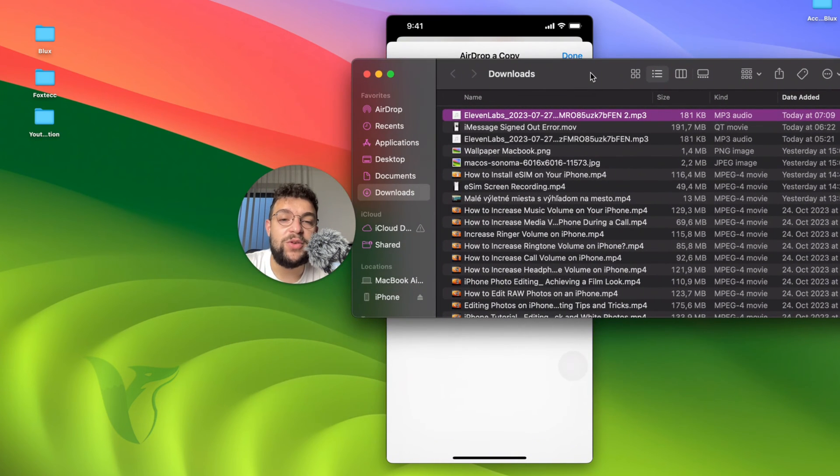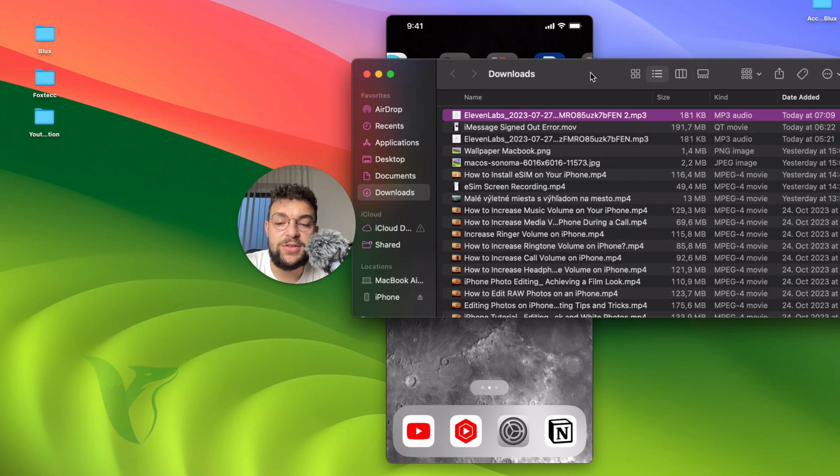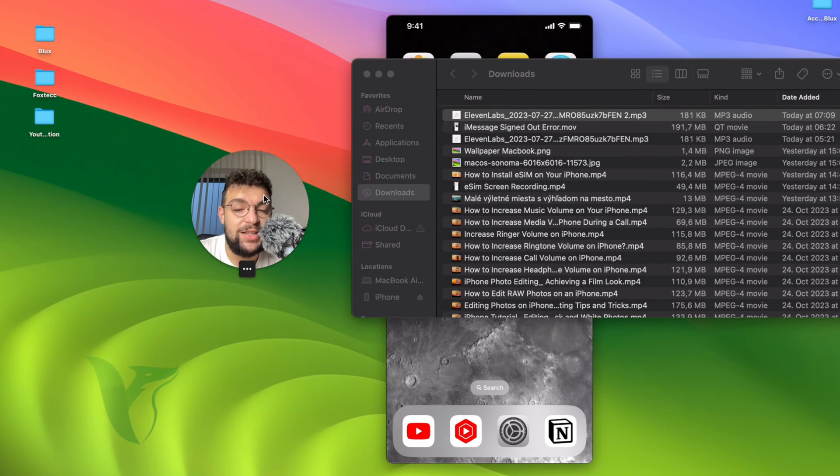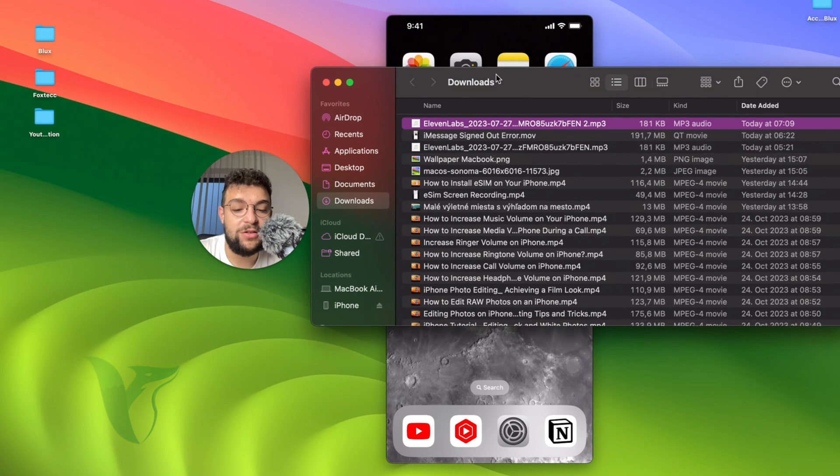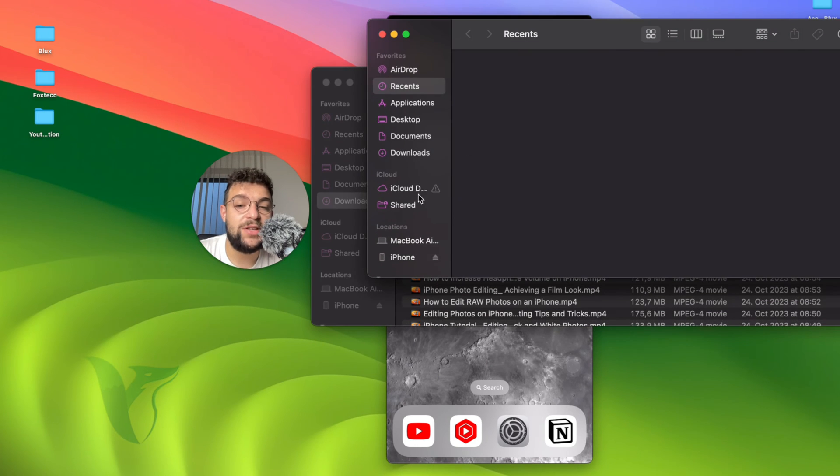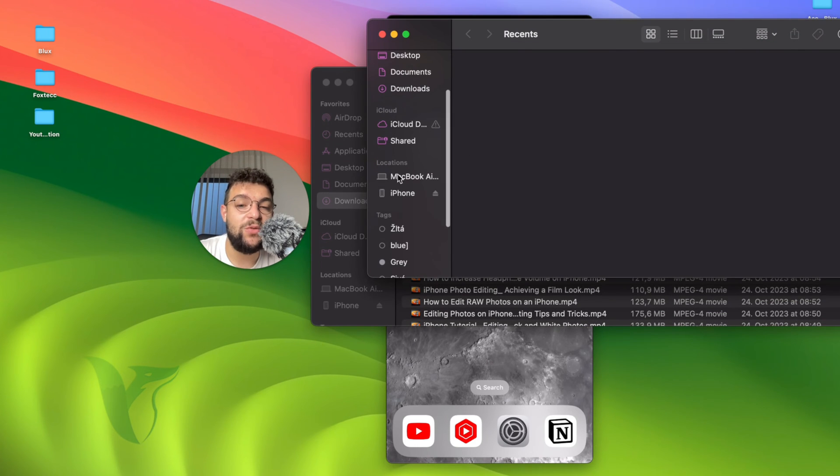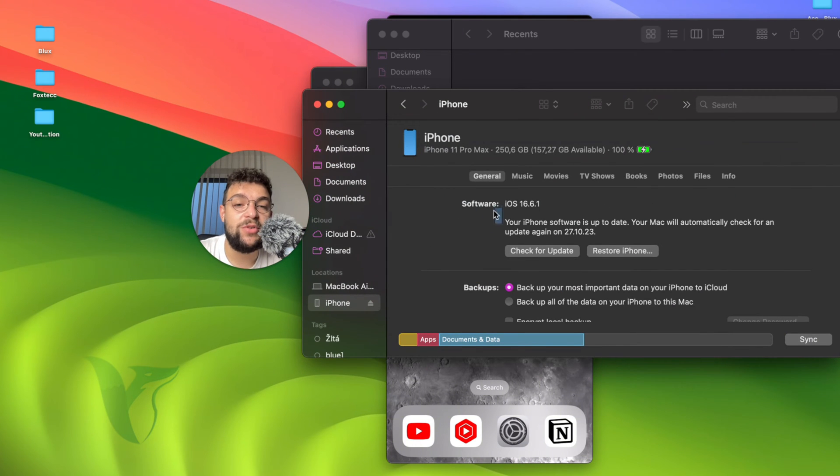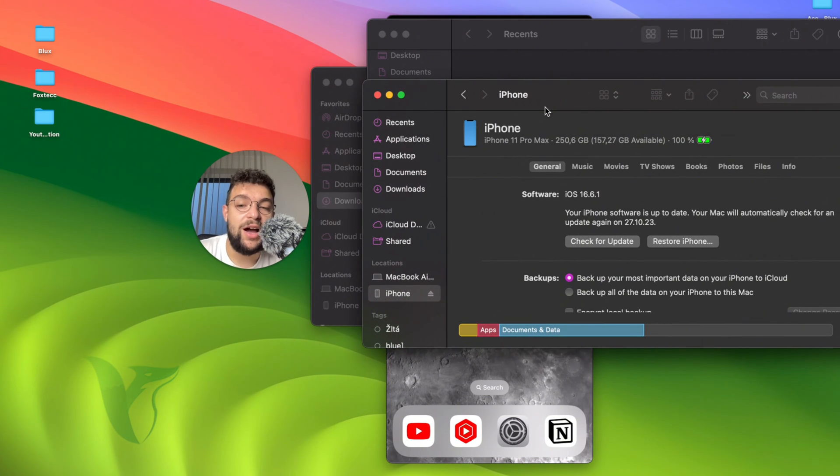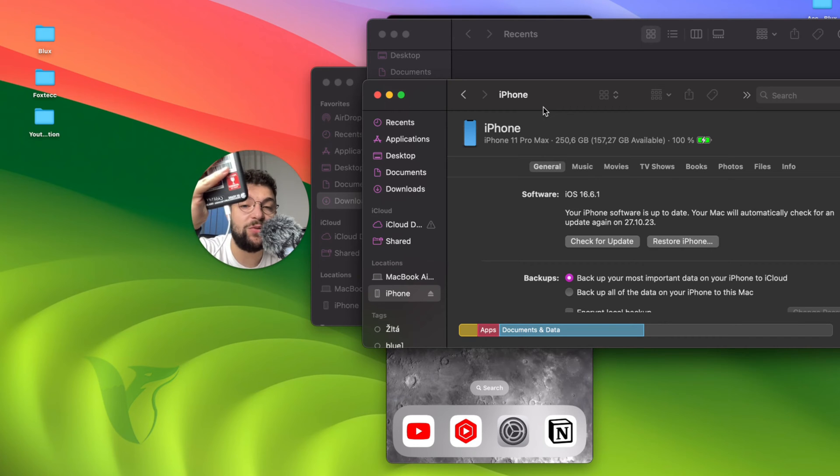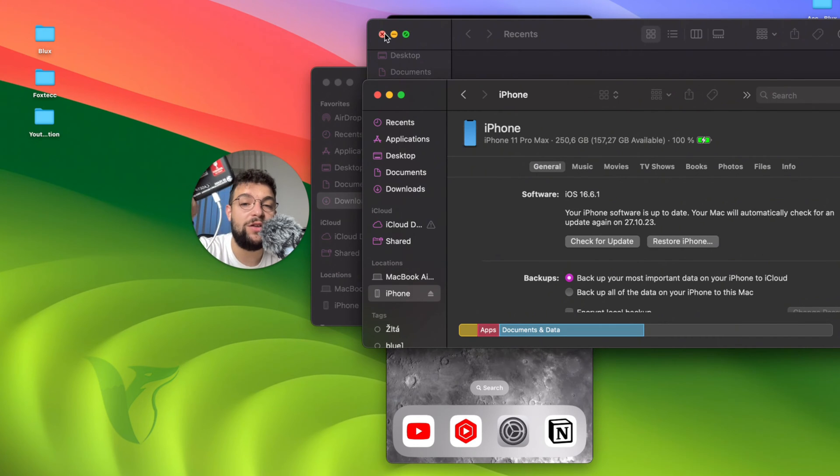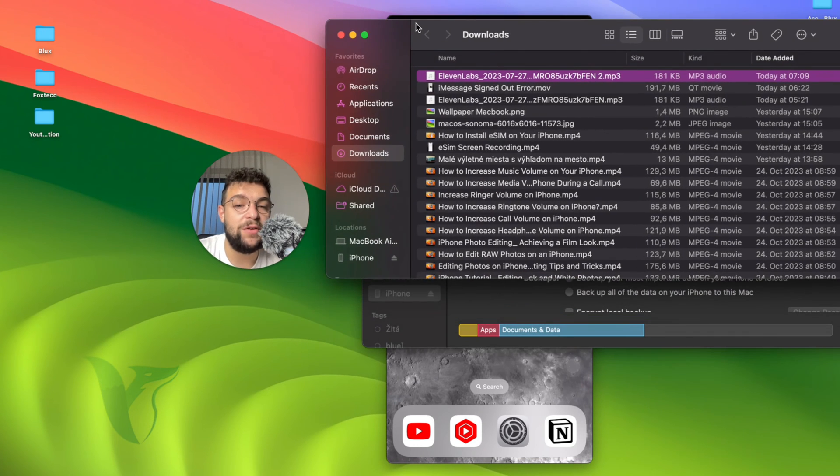Now what I can do in case I want to bring it over to my music app is to open up the finder. As you can see, it is already right here. On the left side, you can see I have locations and one of them is iPhone. The iPhone is showing up right here only because I'm connected with the cable to my computer. So this is the requirement. You need to make sure that you are connected with the cable.